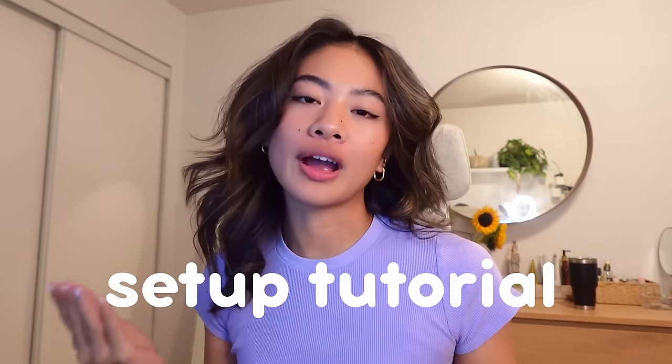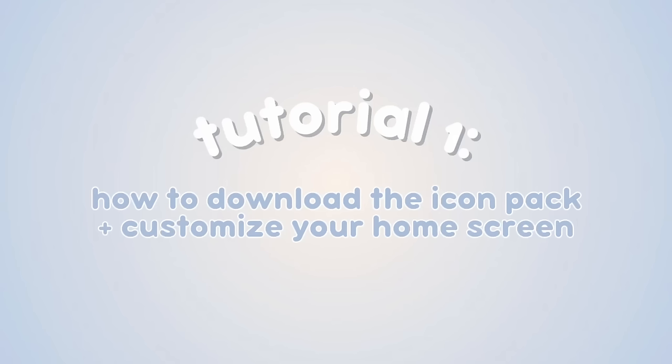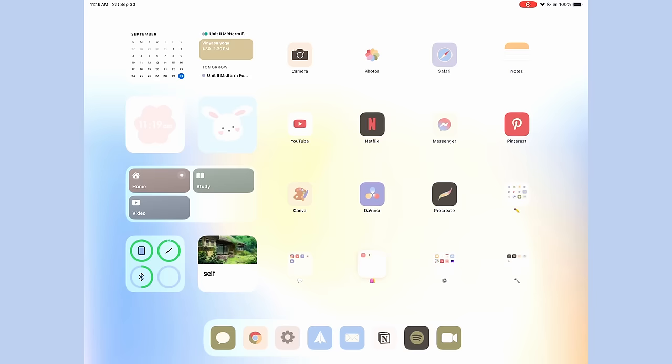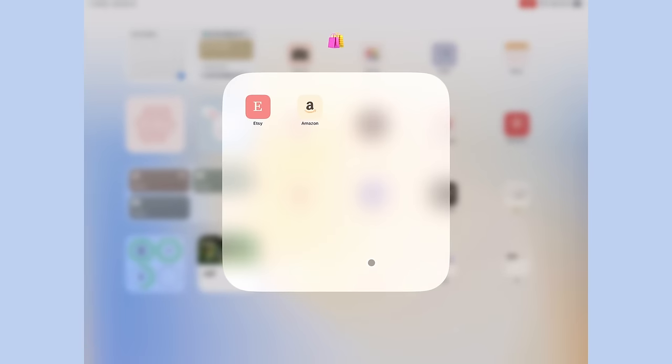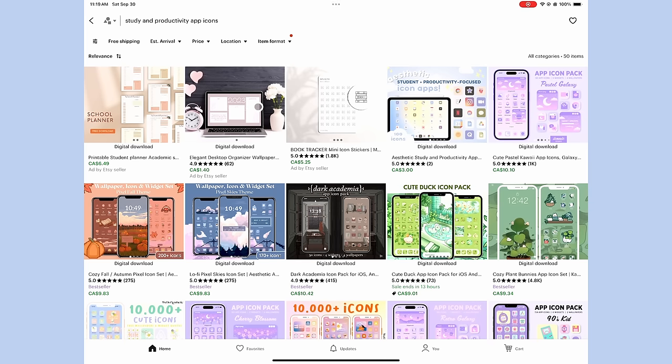So now that we talked about how I use my iPad, let's put it into practice as I teach you how to do all of this on your iPad or any similar device. So the first thing I'm going to show you how to do is how to download my icon pack off of Etsy, and how you can use it to customize your app icons. So the first thing you're going to do is go to Etsy, because that's where the listing is, and you can just go to the link in my bio to find it, or you can just search it up like this.